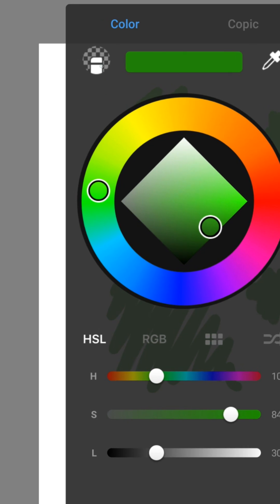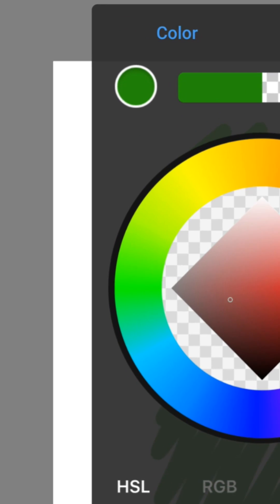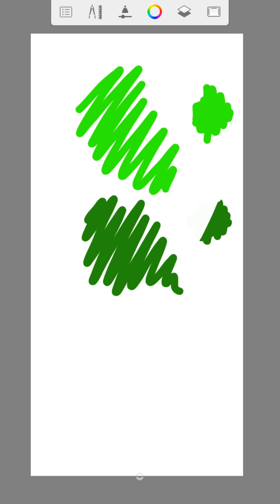On the opposite you can find the transparent color that you can use to delete.